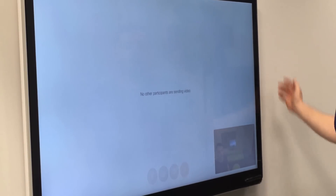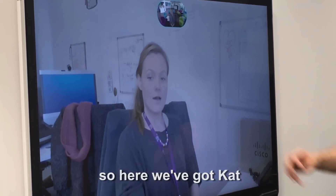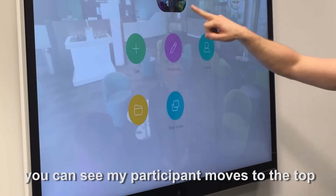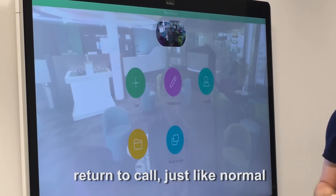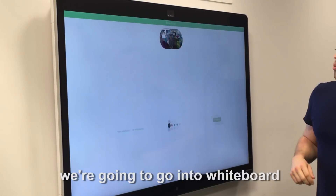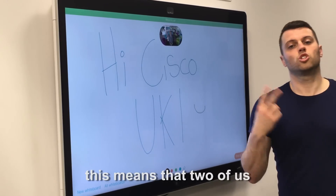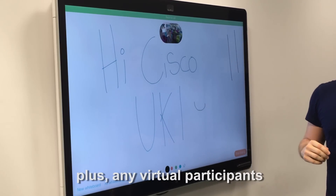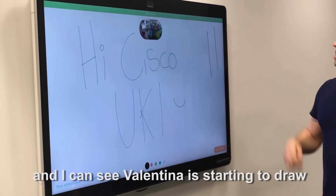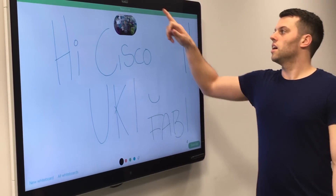Let's see who answers. We are connected now, but no one else is joining us yet. When they join in, I can work on this nice and easily. Here we've got Kat, and we've also got my colleague Valentina joining from a Spark registered device. When I go in here, you can see that my participant moves to the top — return to call, just like normal, what we would have on a mobile. I can still see Valentina in the background, so it's nice and easy. We're going to go into a whiteboard and work on that whiteboard we were doing earlier, sharing it with Valentina now. Two of us can actually draw on the board, plus any virtual participants, from another Spark board or any Spark device — it could just be my mobile. I can see that Valentina is starting to draw. I can click stop sharing and return back to my call.